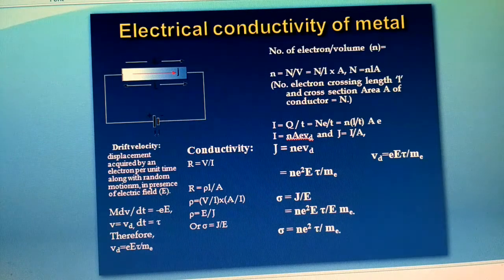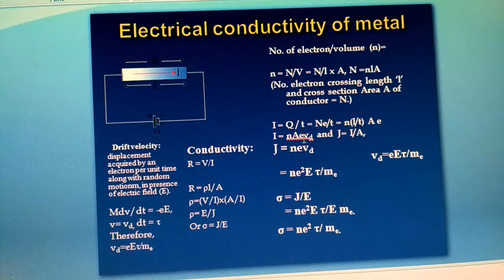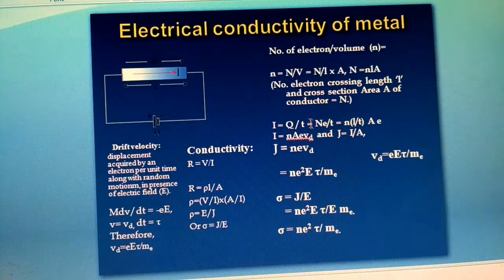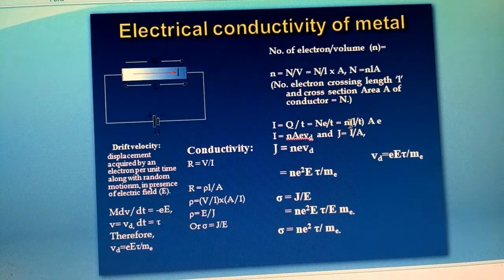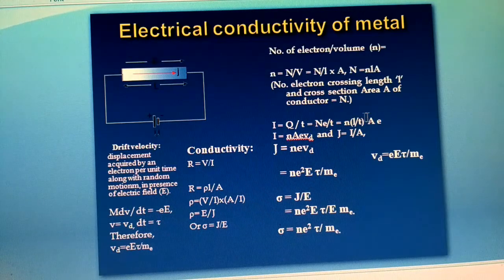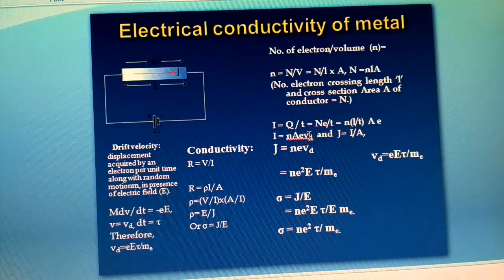We know that current I = Q/t, and Q is the total number of electrons times the electron charge e, divided by time t. Substituting N = nLA, the current can be written as I = nLAe/t. The quantity L/t is the distance travelled by the electron per unit time, which is considered as the drift velocity.